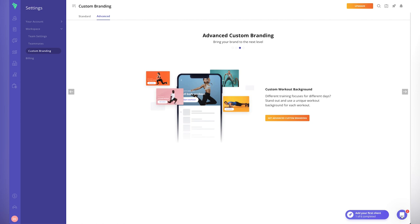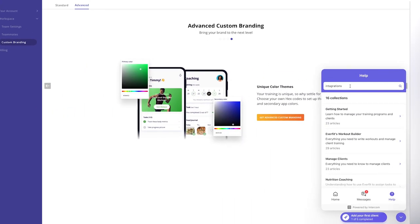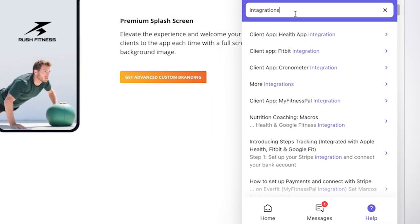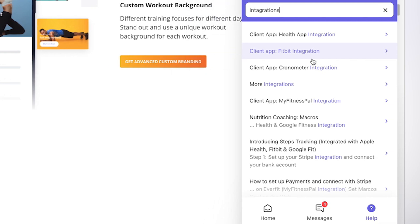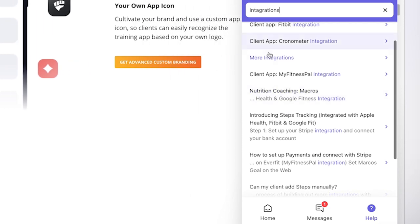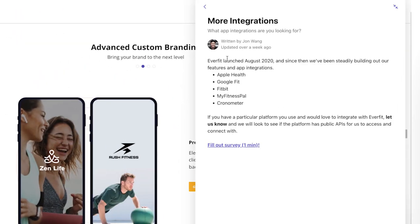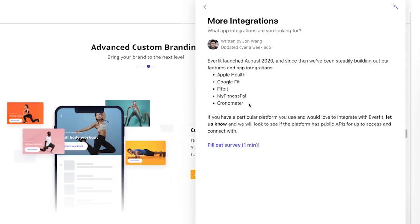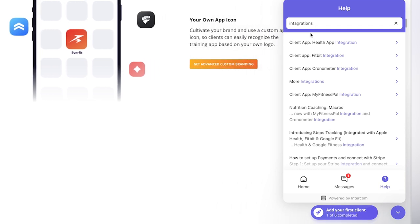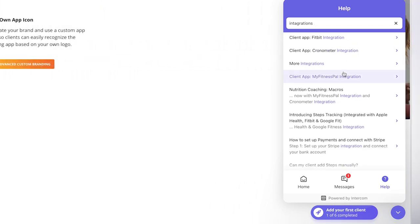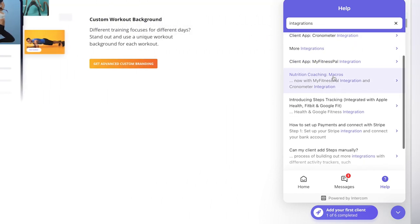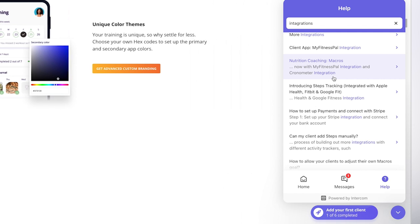For connectivity, searching integrations in the help section shows: Apple Health, Google Fit, Fitbit, Cronometer, MyFitnessPal, and Stripe for payments. Unfortunately it doesn't integrate with Zapier at the moment, though that may come in the future. Those are the available integrations — pretty standard overall, and great to have Stripe along with the health tracking integrations.